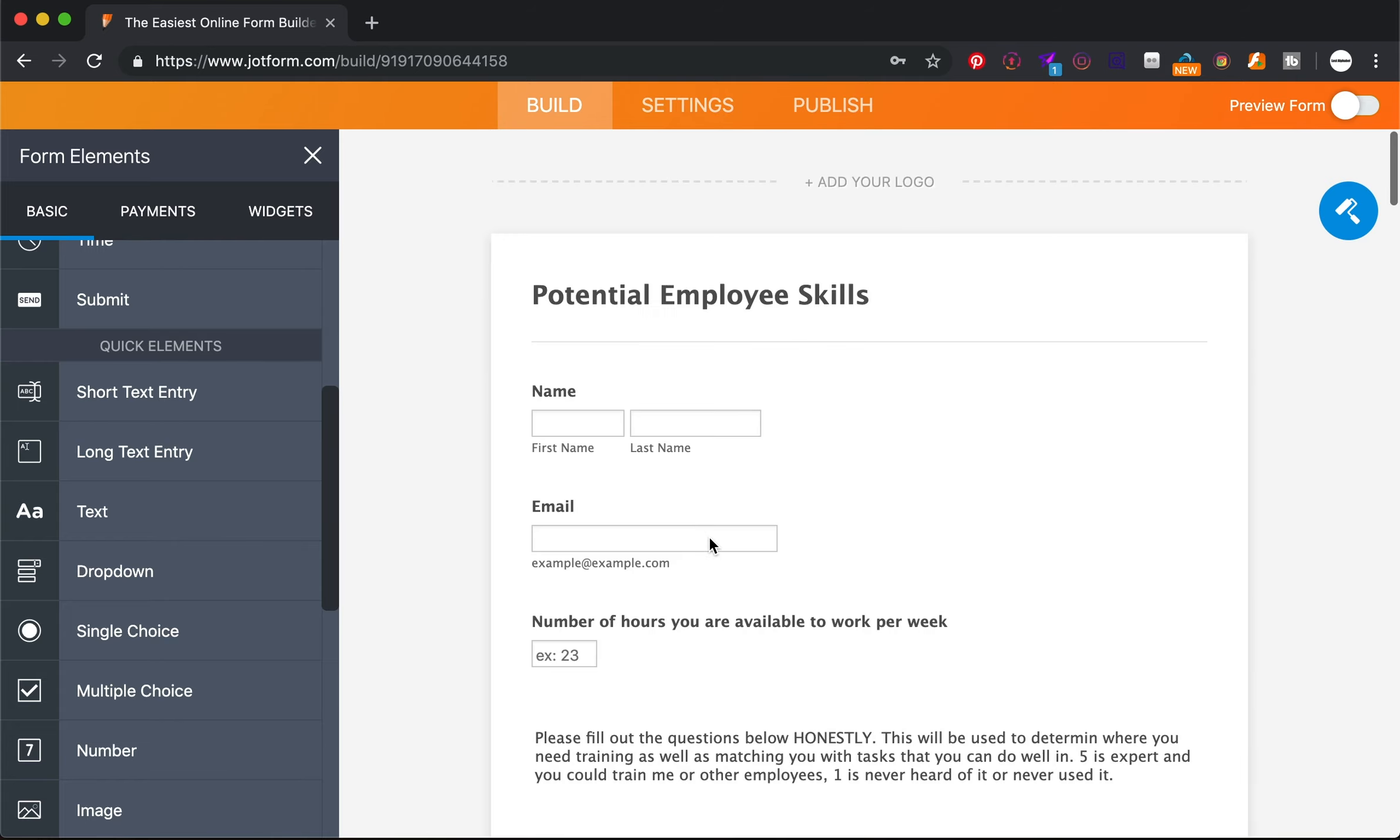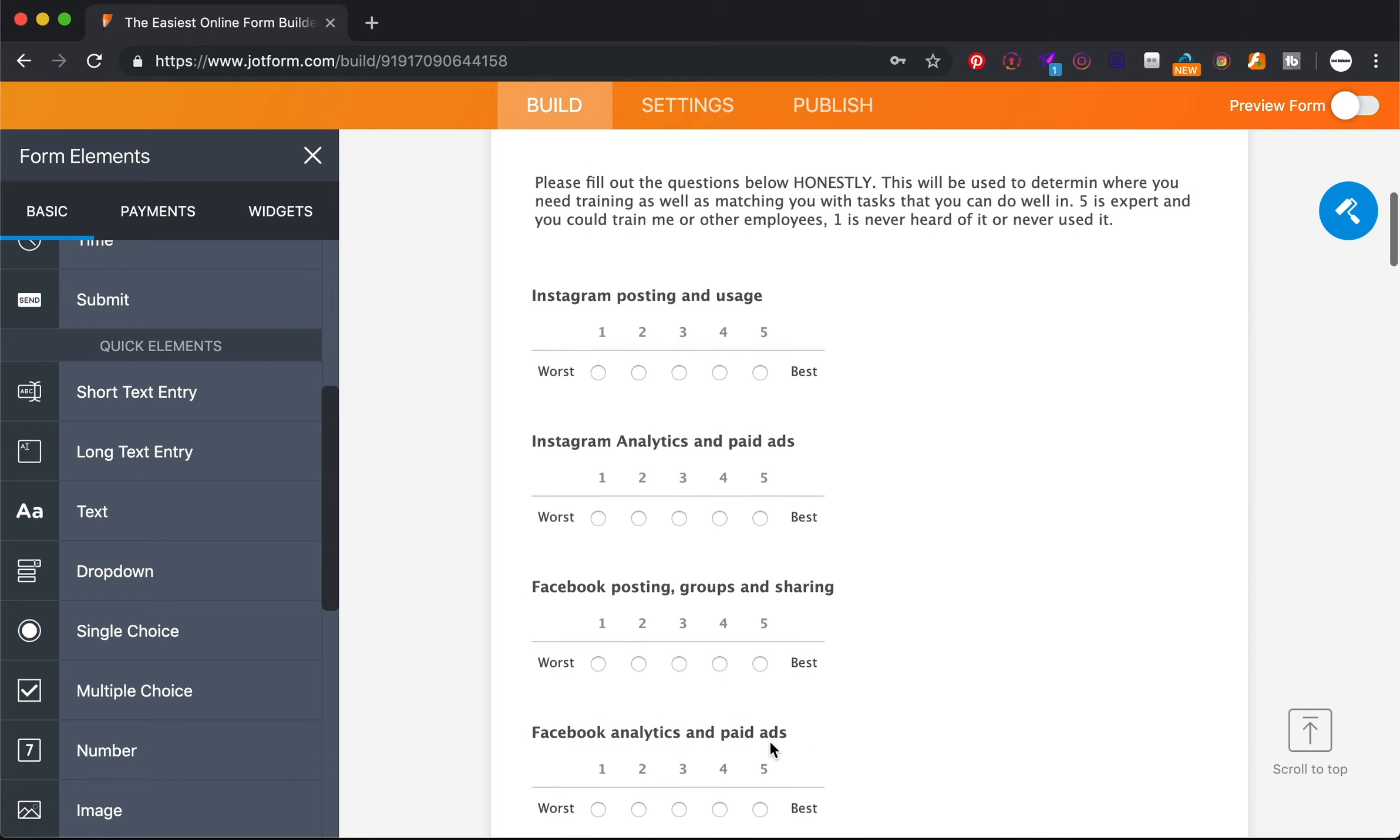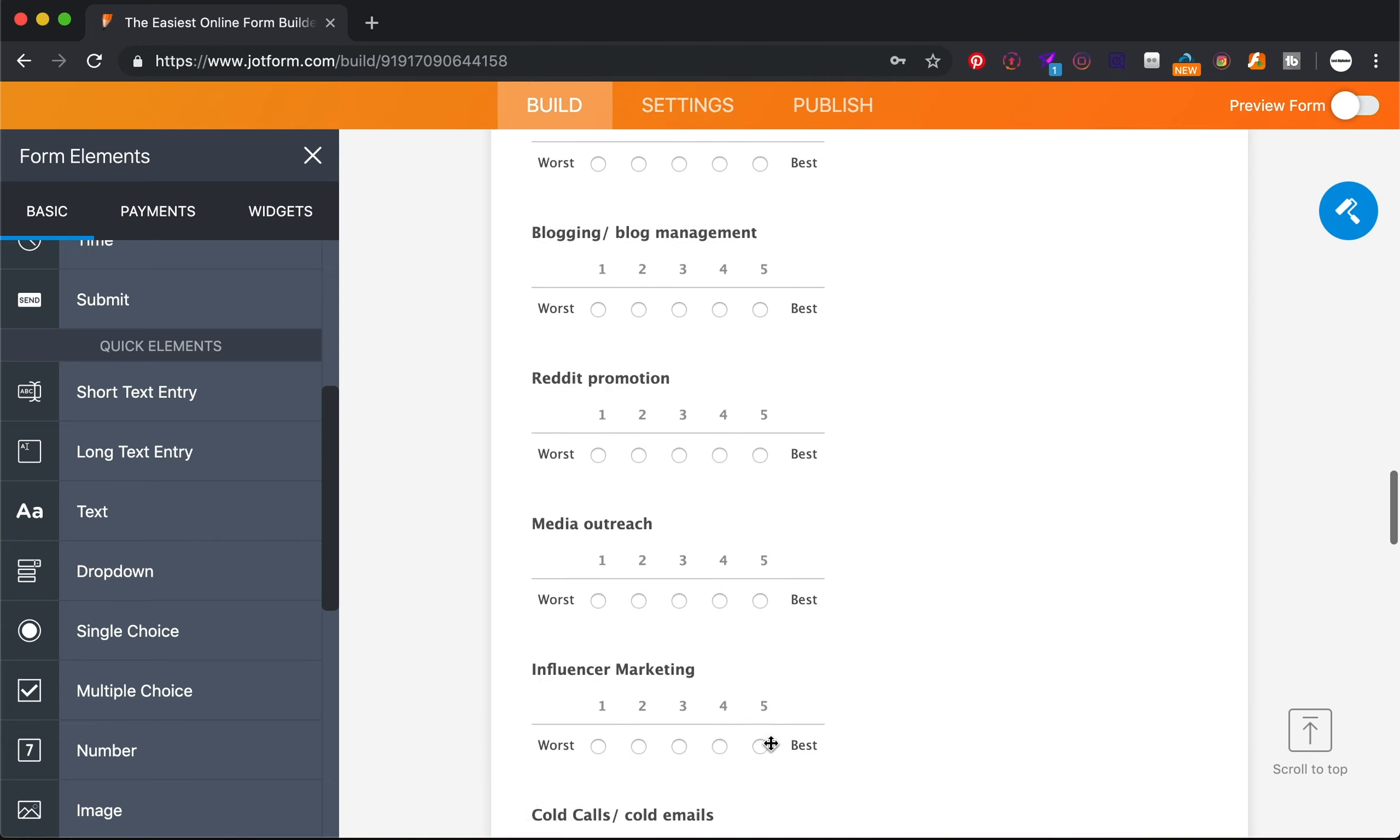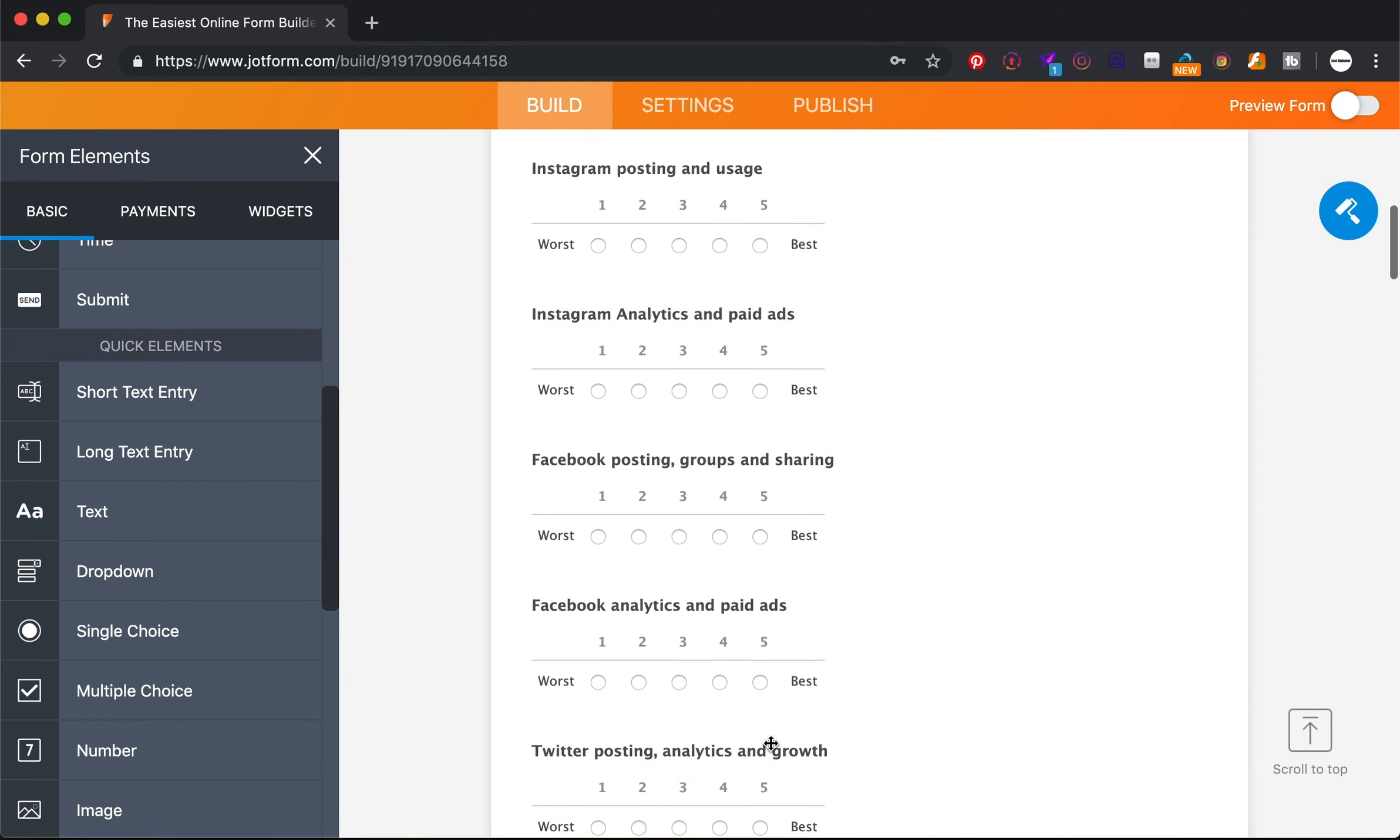So here we have the form completed, and this is just a way for me to quickly evaluate all the things that I'm looking for in employees. So right now I'm really looking for people who are skilled at a lot of different things and I'm looking to fill multiple roles.